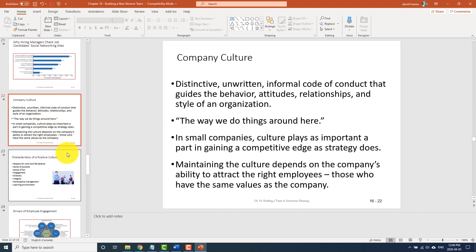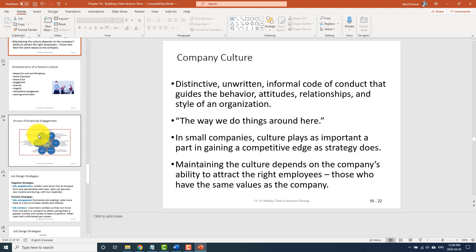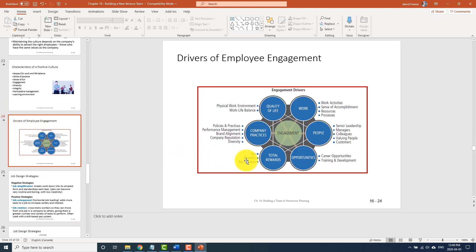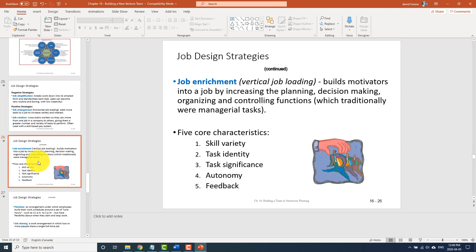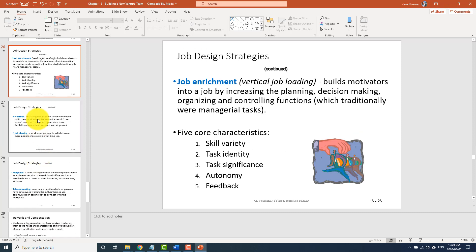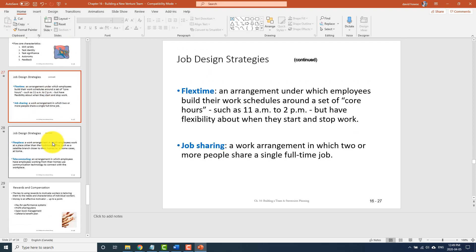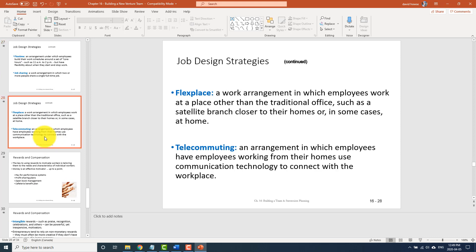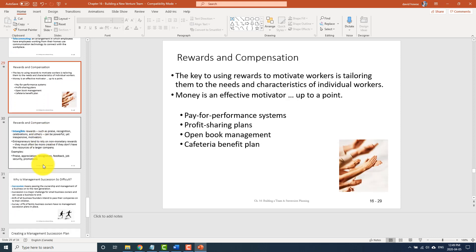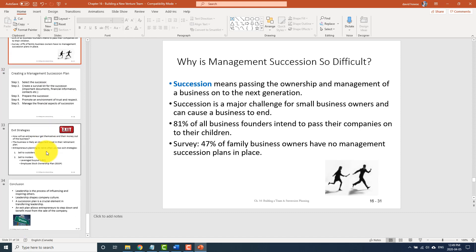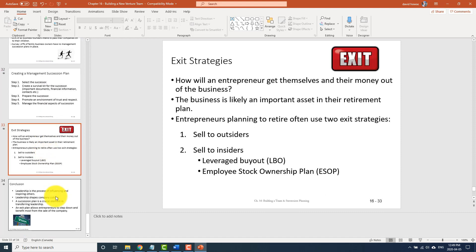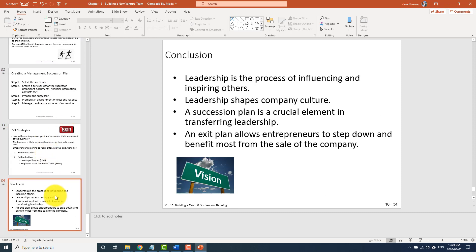There's content on company culture, drivers of employee engagement — which could be useful — and job design strategies. This is all HR material. Rewards and compensation are also covered. Basically, this is a review of HR 1 and 2. Make sure you know where to find the information on that for the test.